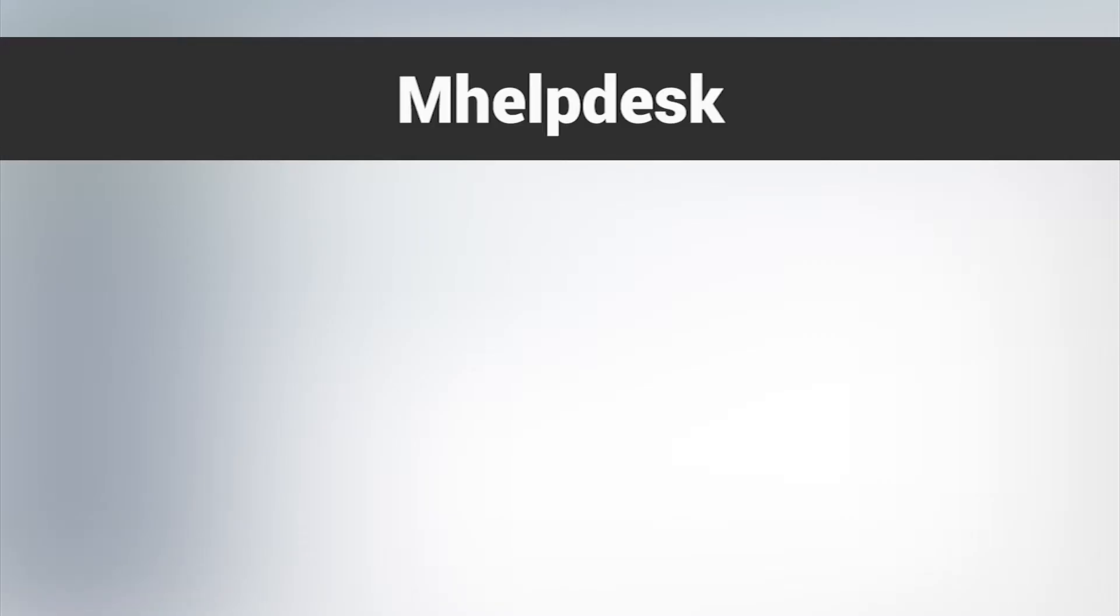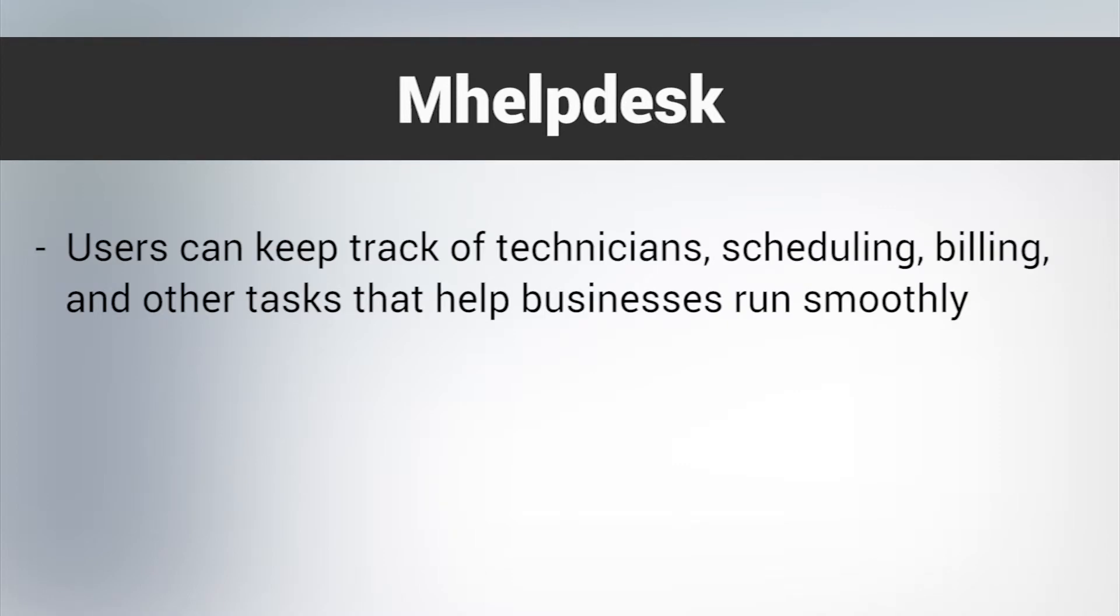With their one easy work order and ticketing system, users can keep track of technicians, scheduling, billing, and other tasks that help businesses run smoothly.